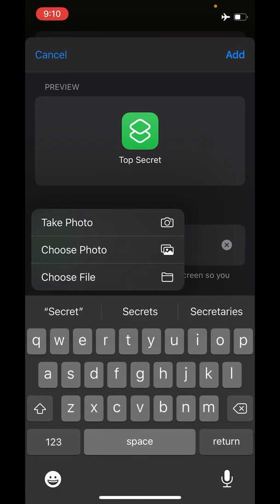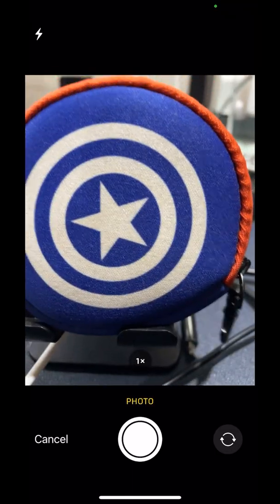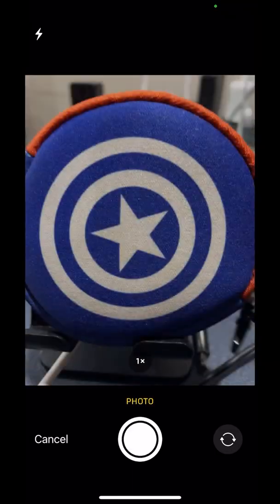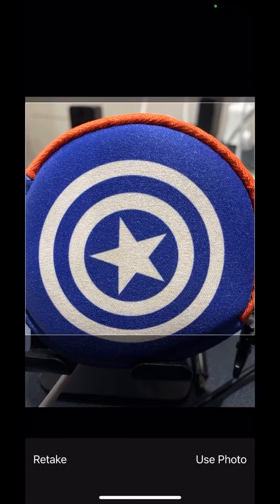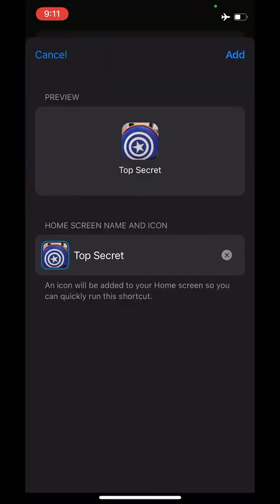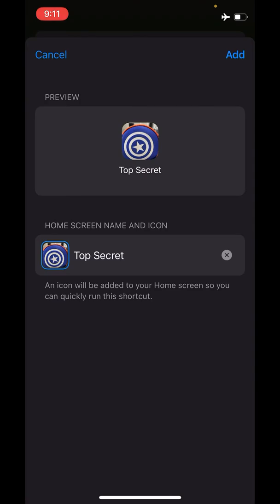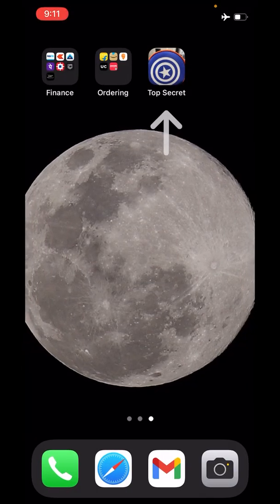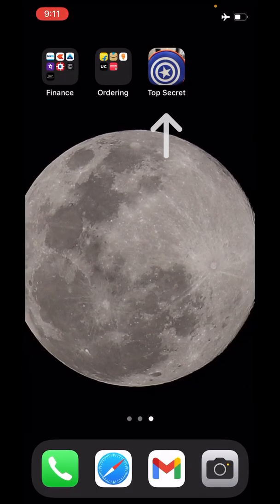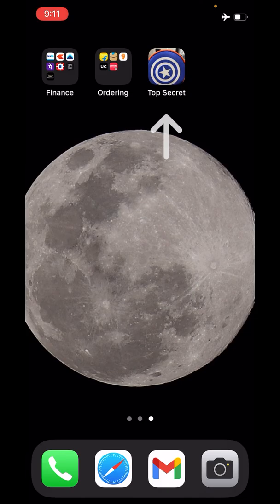But you could download any icon from the internet and use it. So that's my photo, it's added, and boom, this shortcut is now on my home screen.